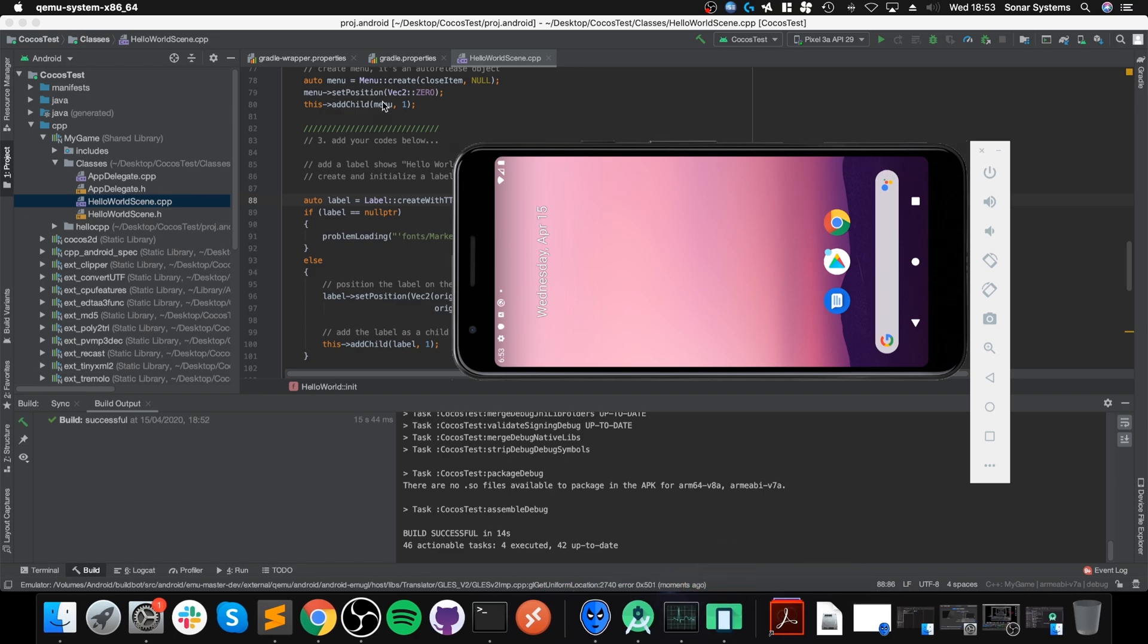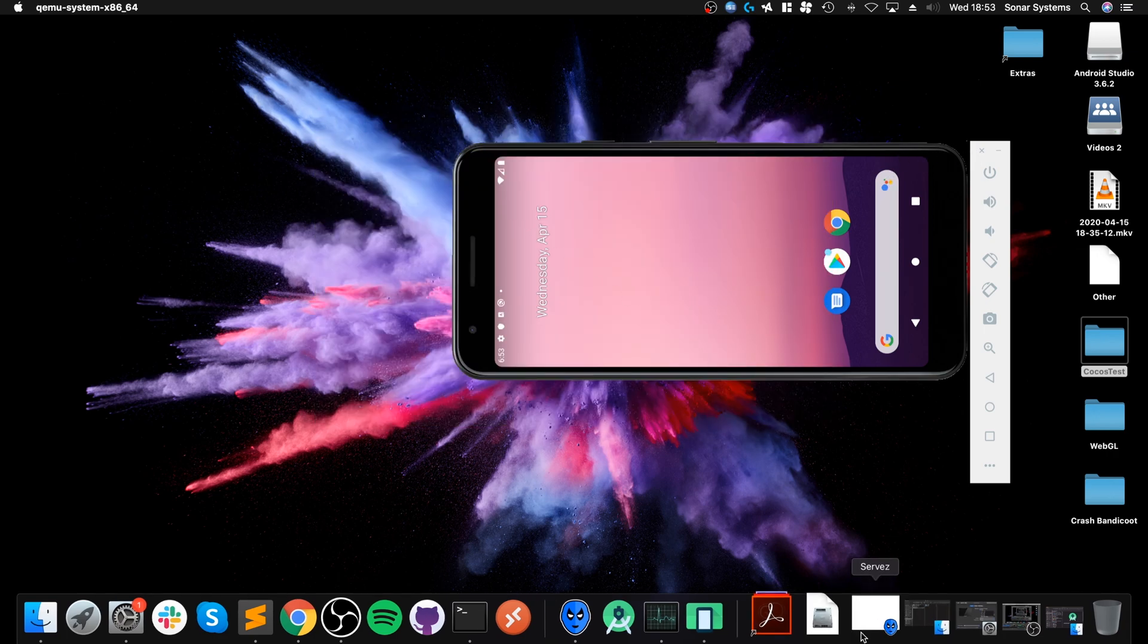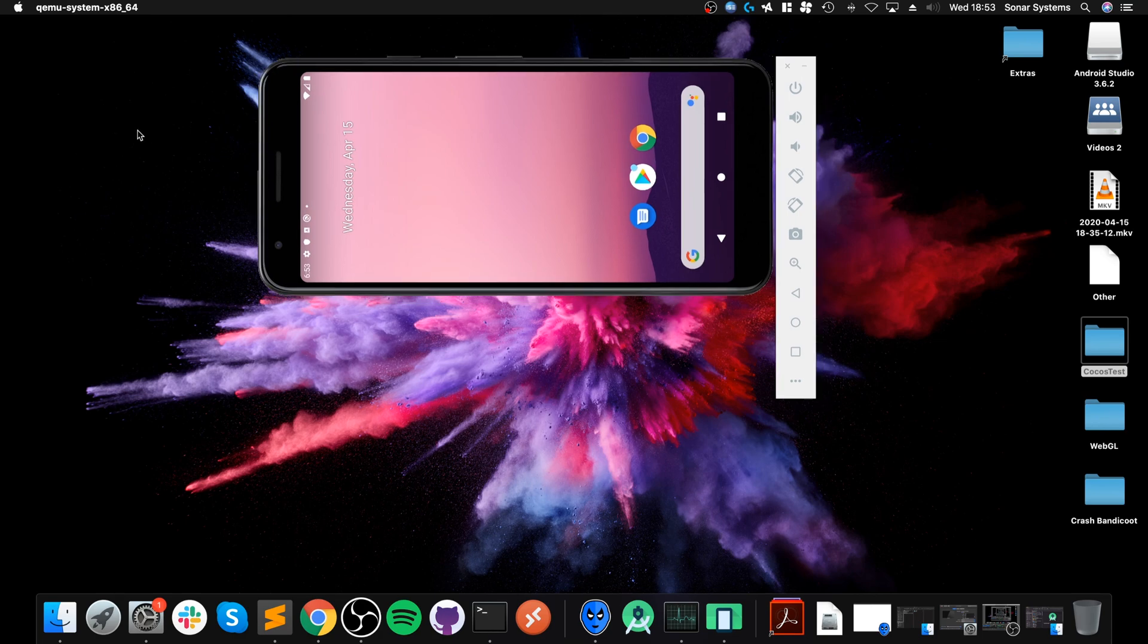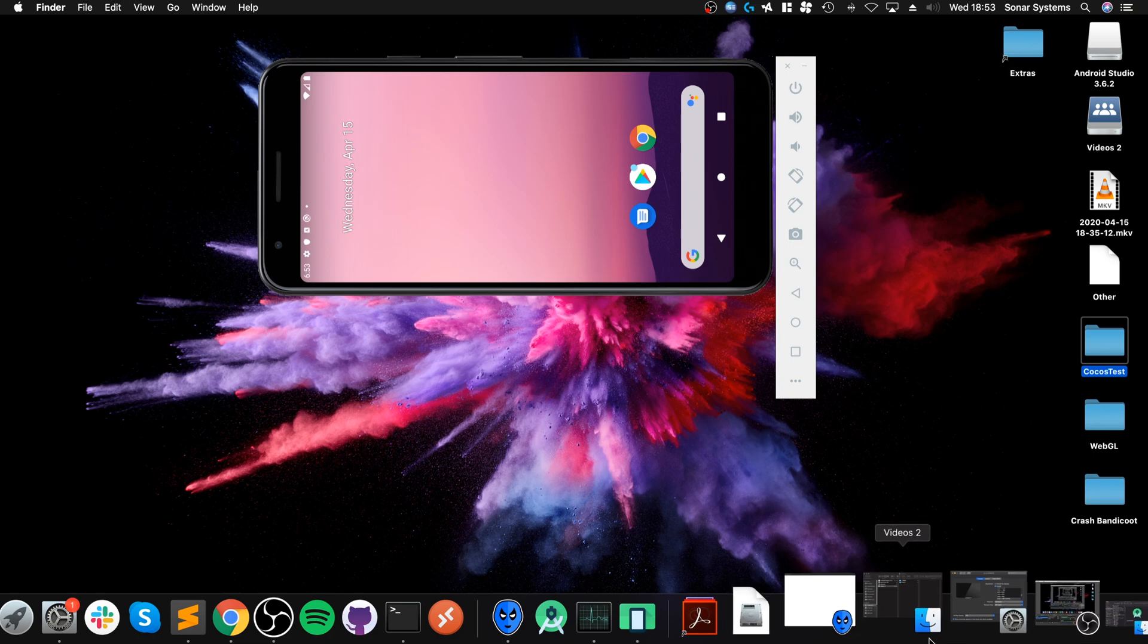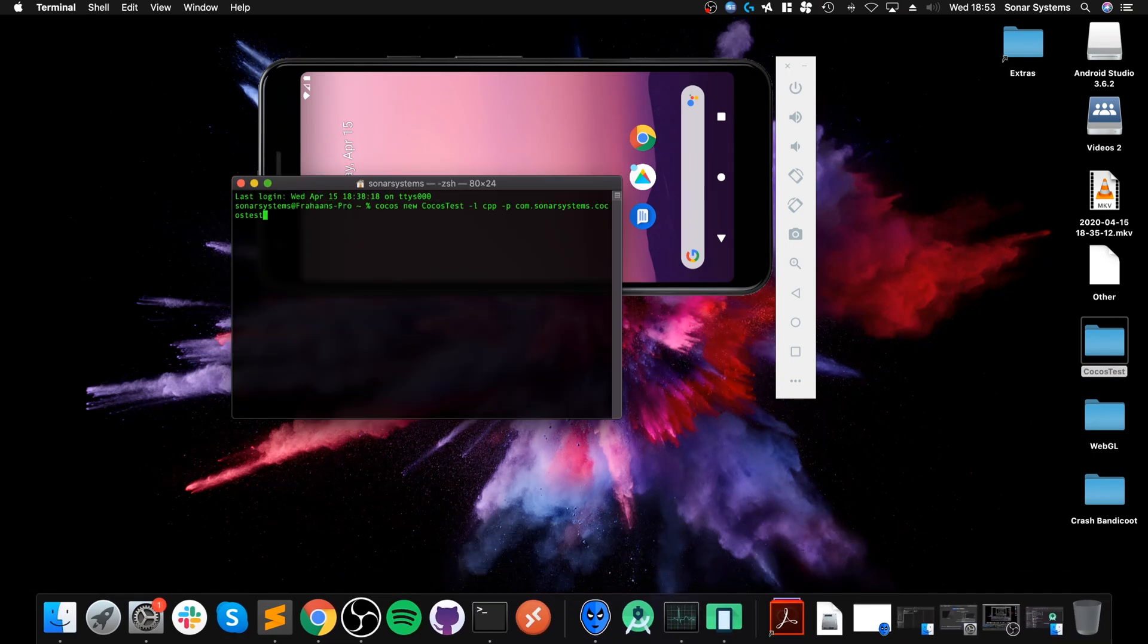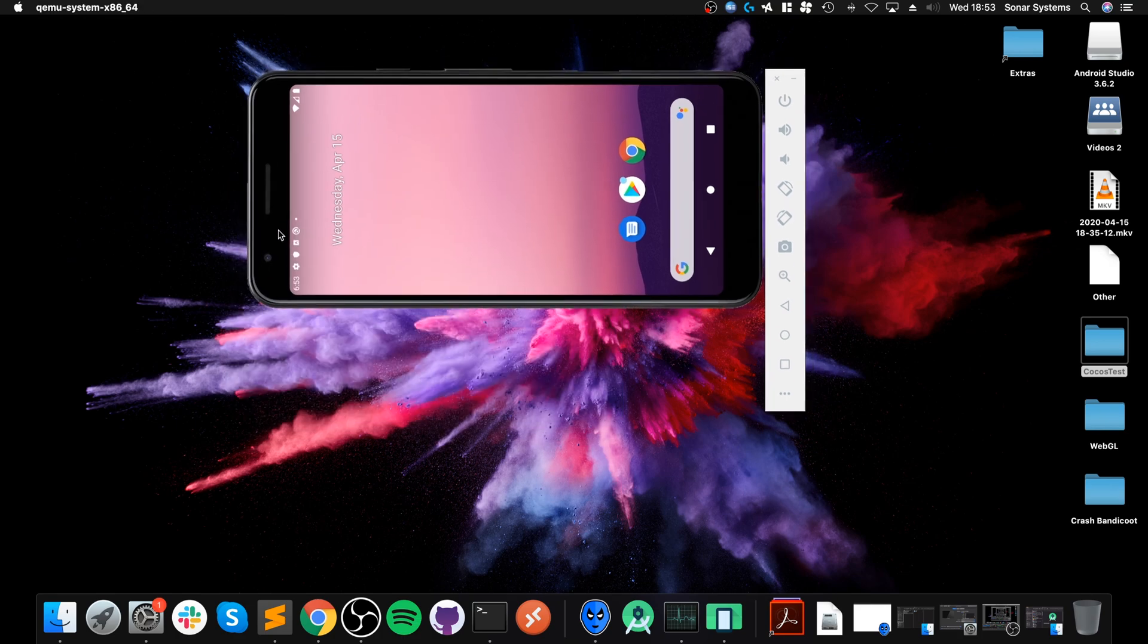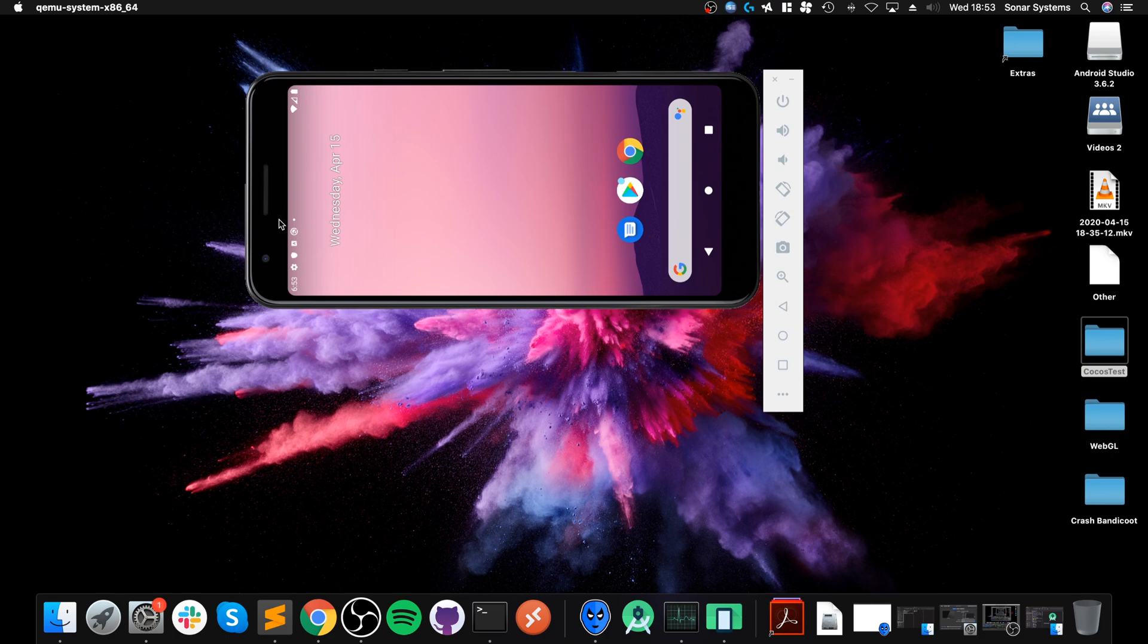So that is how you set up Cocos2d-x version 4 on Mac for Android. If you want to create a new project, you literally just run that command where you want the project to be created, and then go through the rest of the steps in Android Studio with the NDK stuff, finding the location, the Gradle update, and all of that. If you have any questions, feel free to pop me a message. As usual, I look forward to seeing you in the next video.